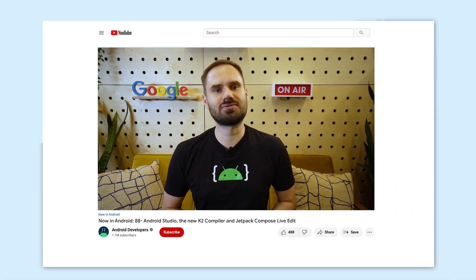That wraps up this week with updates on the new Android Studio Giraffe, K2 compiler and Compose LiveEdit. Be sure to return next week for more news from the world of Android development.